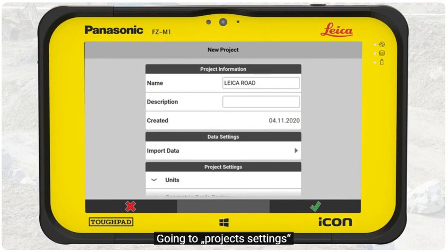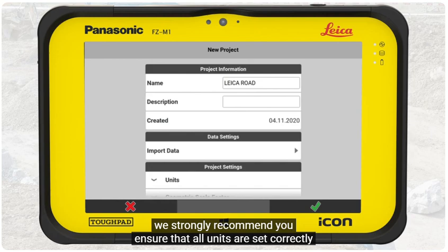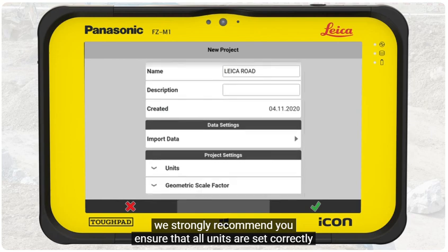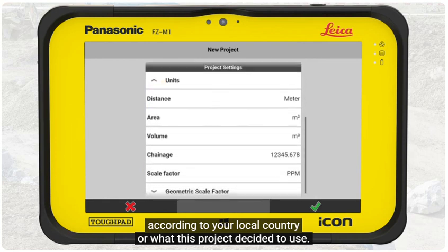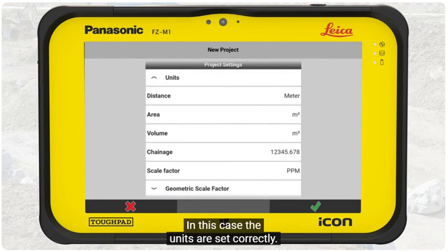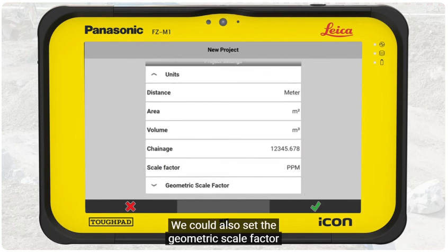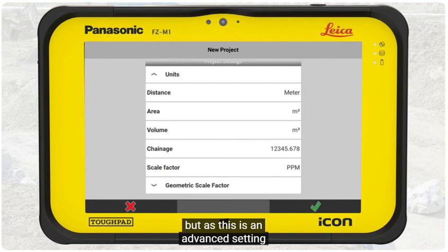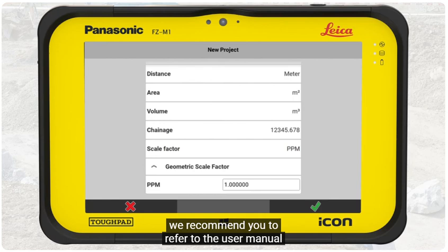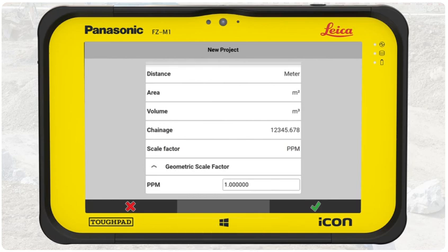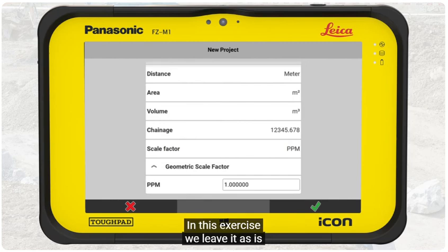Going to Project Settings, we strongly recommend you ensure that all units are set correctly according to your local country, or what this project decided to use. In this case, the units are set correctly. We could also set the geometric scale factor, but as this is an advanced setting, we recommend you refer to the user manual or contact your local Leica support. In this exercise, we leave it as is.